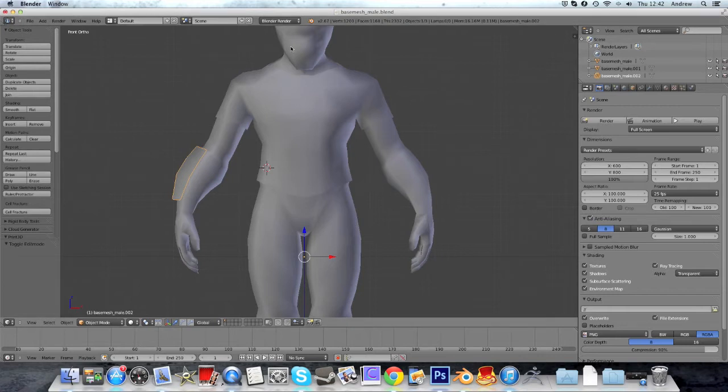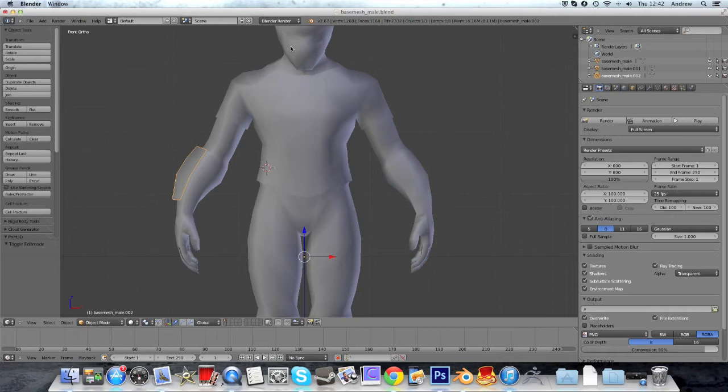Rigging is to create bones which then we're going to weight paint to control the mesh, and I'm actually going to make two other videos that are new to the series where we actually go through that on the human character.